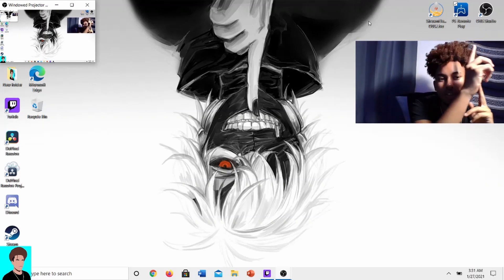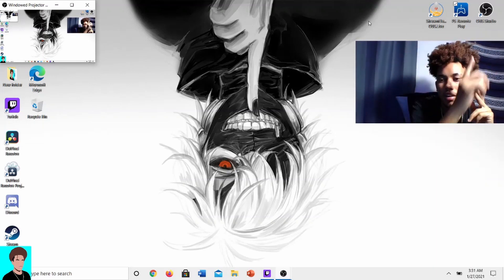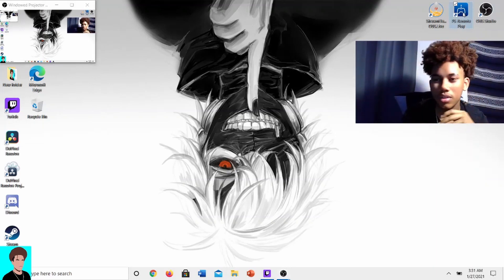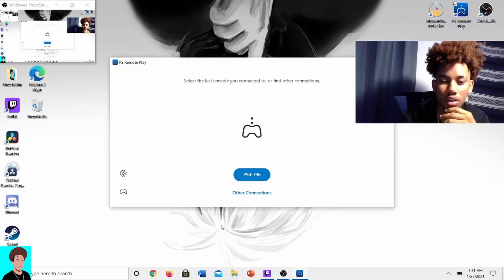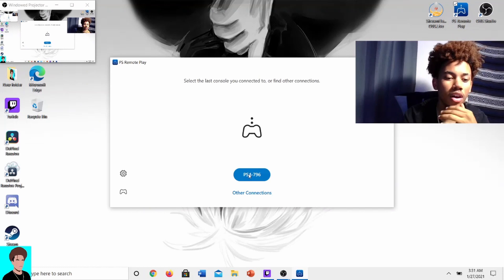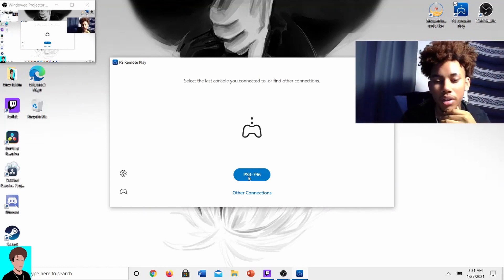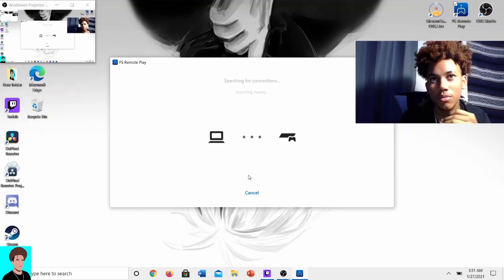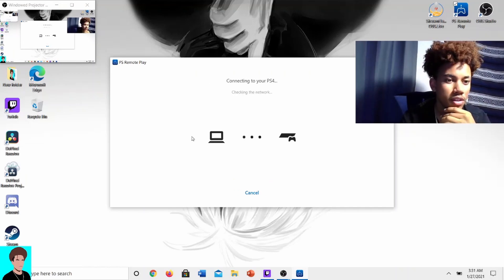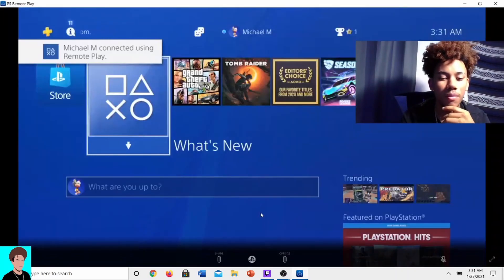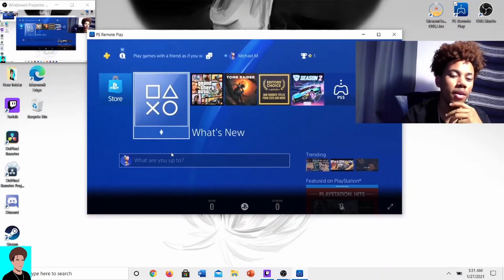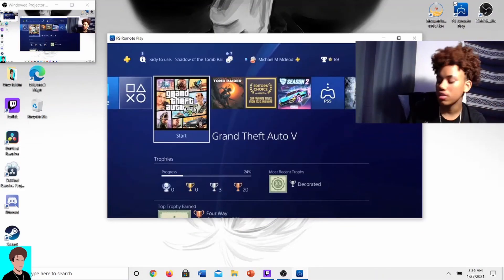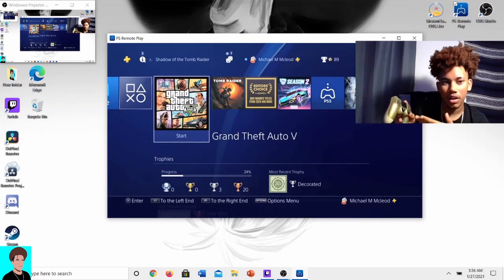Back on the laptop, go to Remote Play — double-click to open it. It'll have you log in, and once you're fully logged in it's going to search for your PlayStation. Click on your PlayStation, and once it connects you'll see it load in. And there you go — now I have my PlayStation on screen.